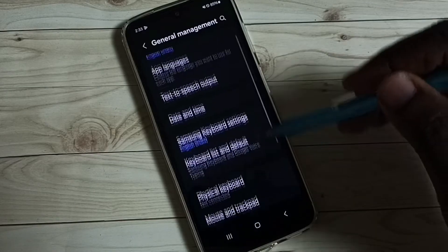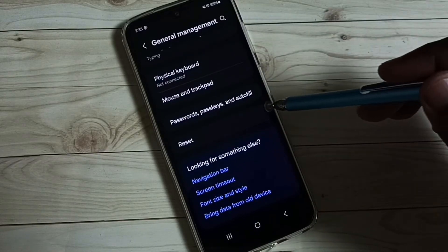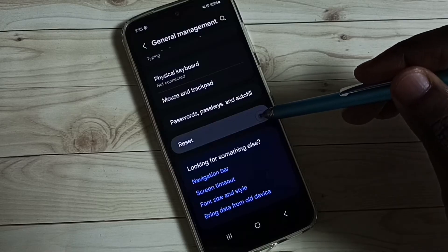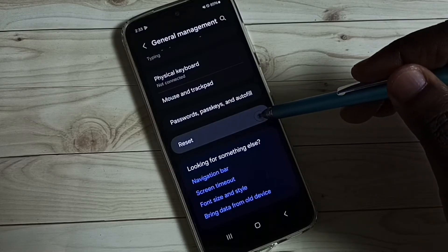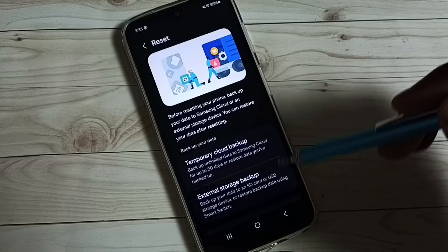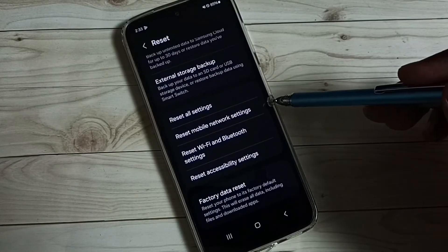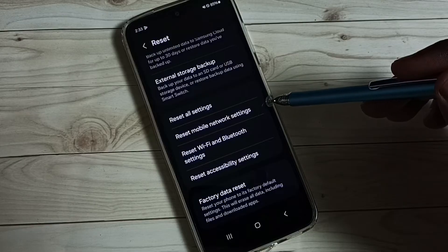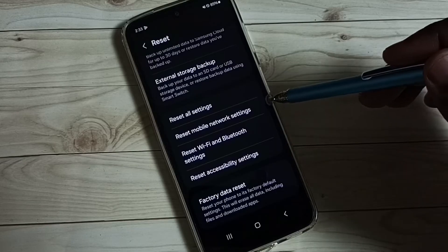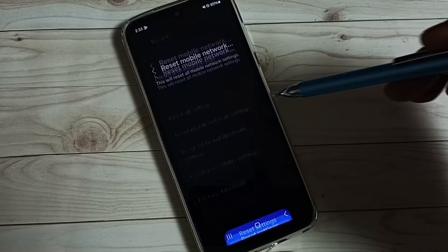Under general management, tap on reset. Under reset, you can see reset mobile network settings. Tap on this.